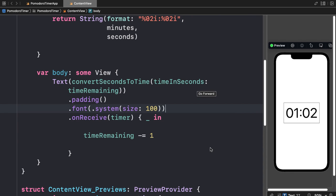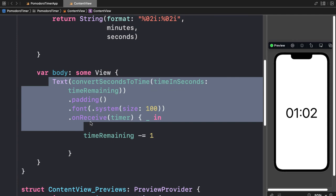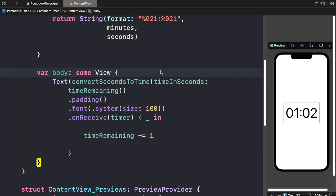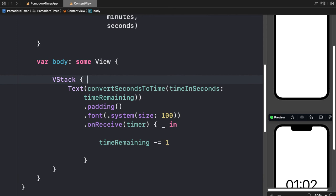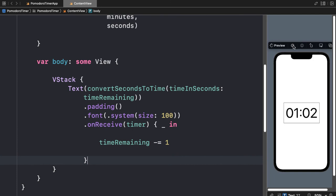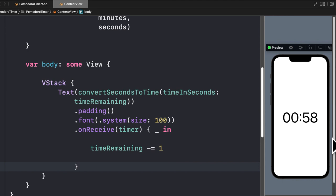Sometimes with SwiftUI it can have trouble if you don't have your elements in a stack. Even though we only have one element in our view, it's still best practice to put it into some kind of stack — a VStack, HStack, or ZStack. If we put it into a VStack, then we can press play on our preview and now our timer will start counting down.